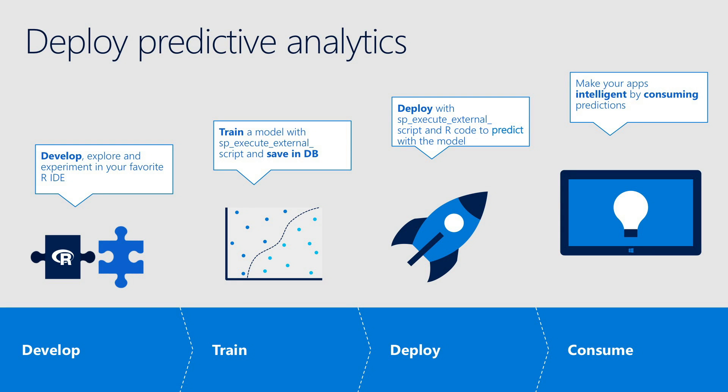Once the model is generated, you save the model to a table, and now you can use that model to predict an outcome. Now let's go through a demo where we create a predictive model in R and deploy it using R services.